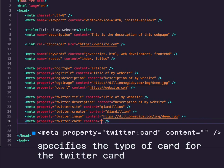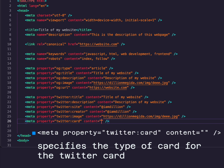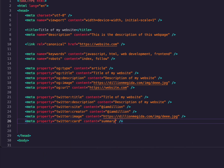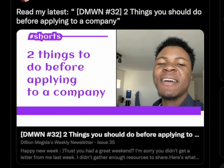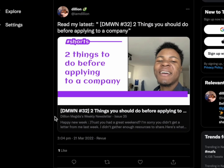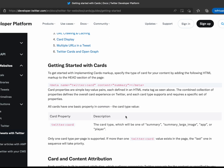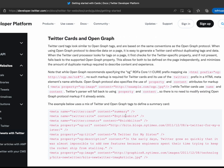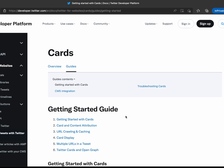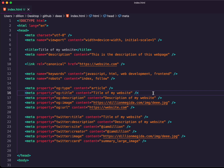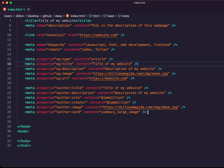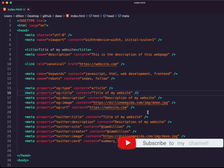Twitter also has the twitter:card property, which specifies how your link will be previewed. There are different types of Twitter cards: 'summary' shows everything as a summary, and 'summary_large_image' displays a large image along with the title and description. You can read more about Twitter cards in the documentation. There are many more tags you can use to improve SEO and create nice previews on social media platforms, but this is a non-exhaustive list of the basic meta tags.